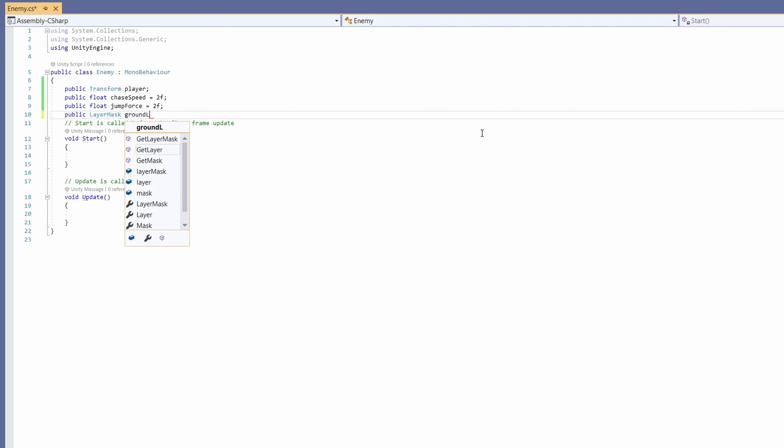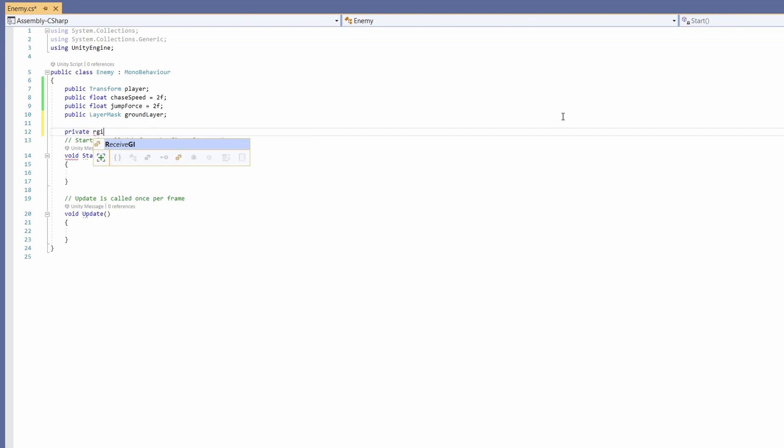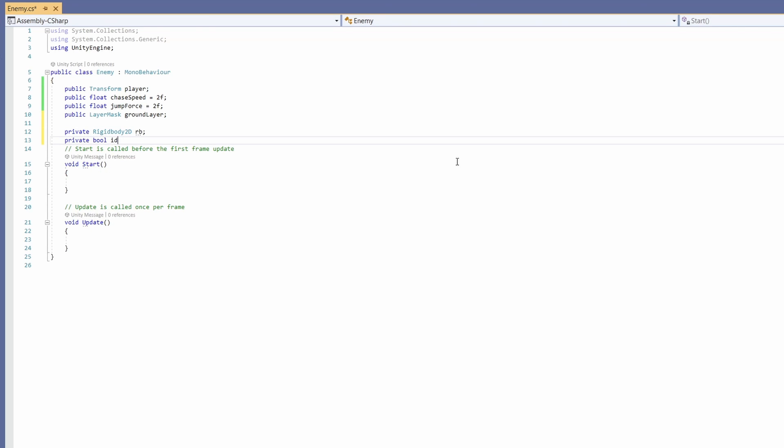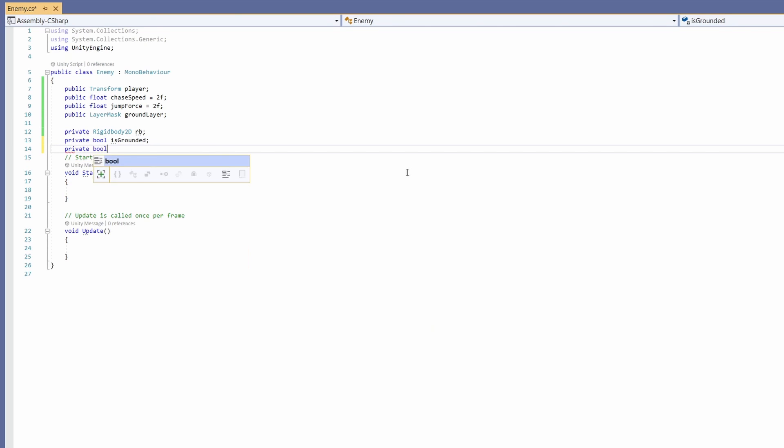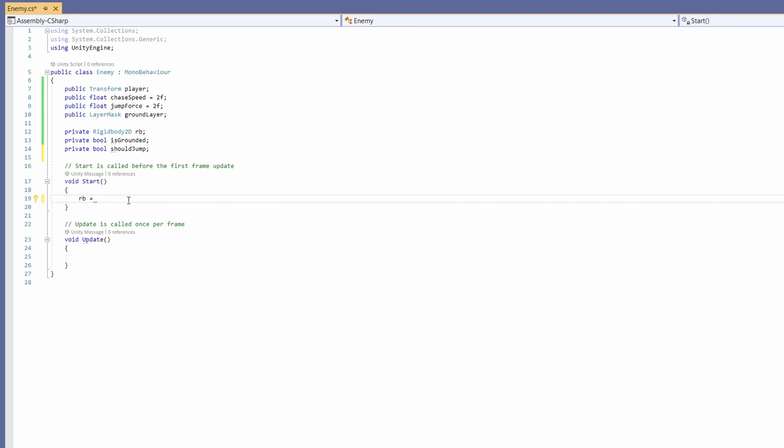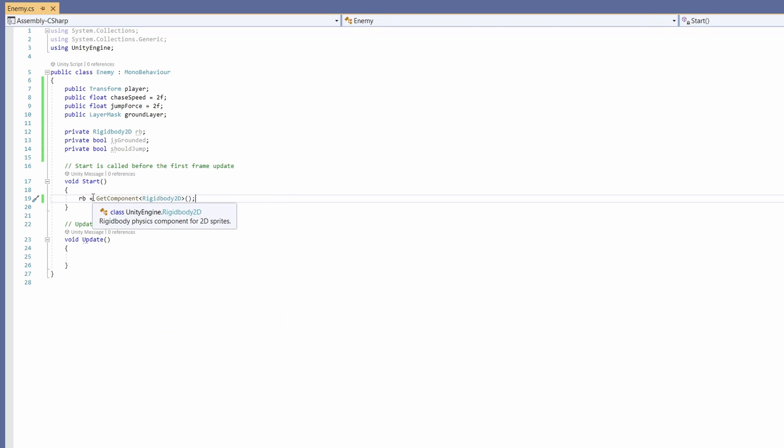Then we're going to want a public LayerMask for our ground layer. We used this before for our player's ground check. We're going to use this to check where our platforms are for our enemy. Next we'll want a private Rigidbody2D called rb, private bool called isGrounded, and a private bool called shouldJump. In Start we're just going to set our rb to GetComponent and pass in Rigidbody2D.